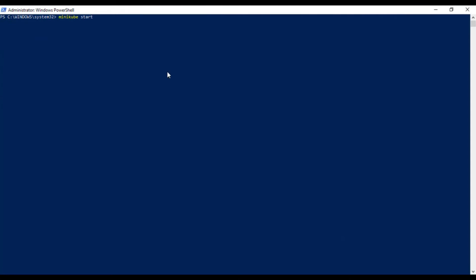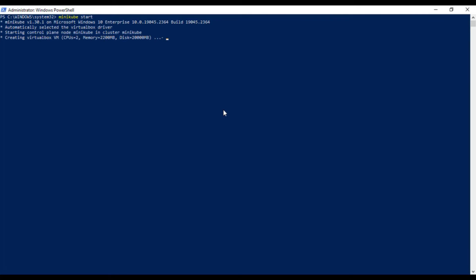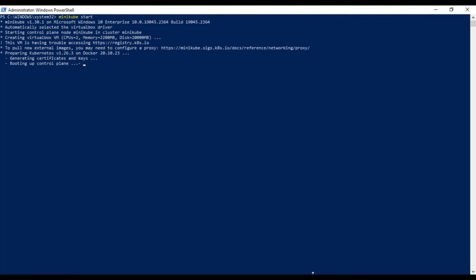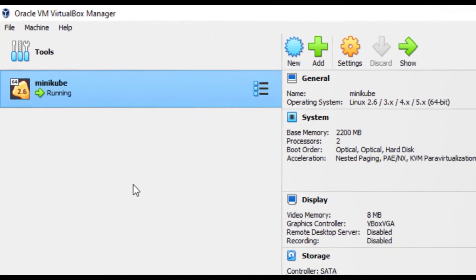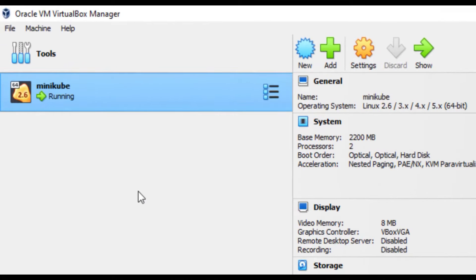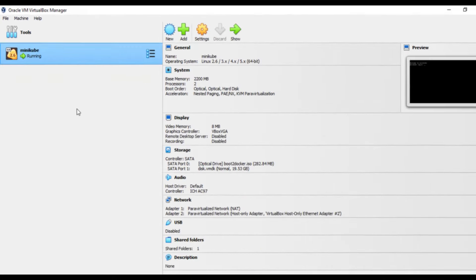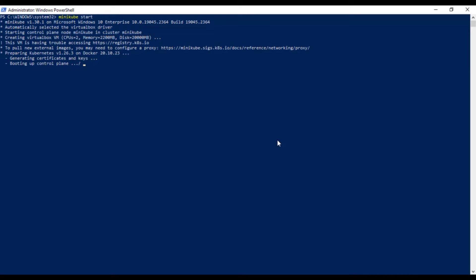So, now let's start minikube by using minikube start command and now you'll notice that it is creating a virtual machine. Let's go to our VirtualBox and here we'll see that the virtual machine by the name of minikube has been created and currently is in running state. Let's wait for this setup to complete.